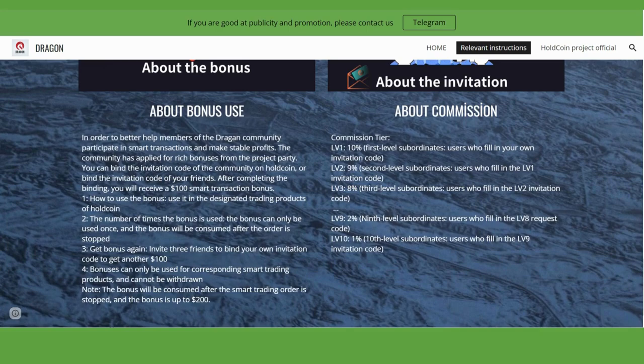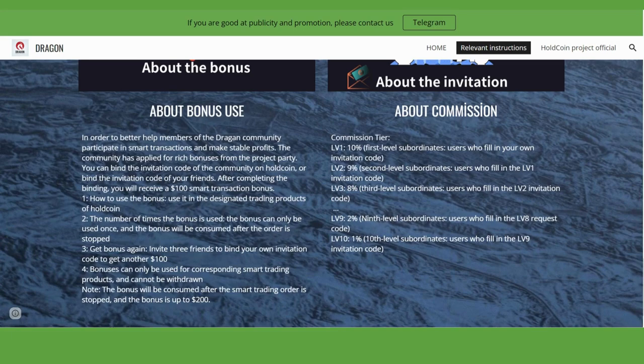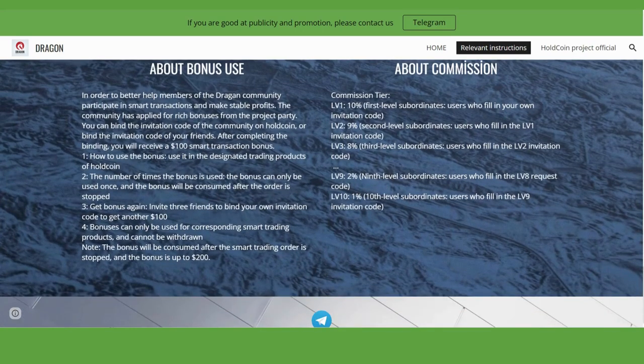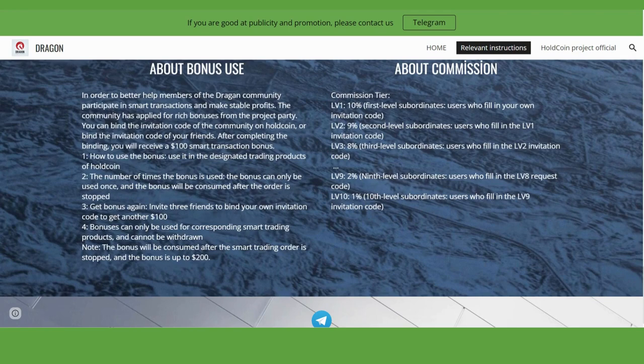Level three users get 8%, and you can even get 1% from your level 10. So you can get commissions up to level 10. They're explaining the bonus section here - for example, how to use the bonus in the design and trading products of Hold Coin. You can download from the Play Store.